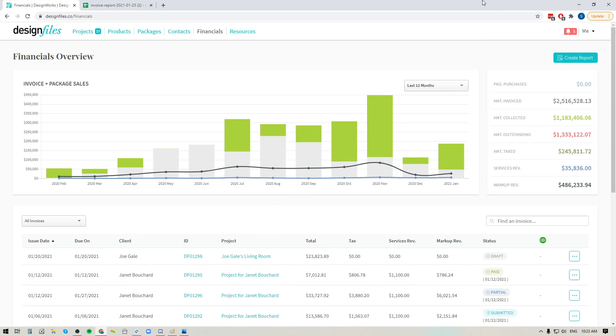Hey folks, Sheila here from Design Files. In today's video I wanted to show you how you can create detailed financial reports that you can use for yourself or that you can share with your accountant.